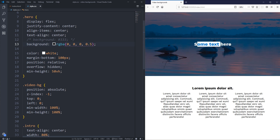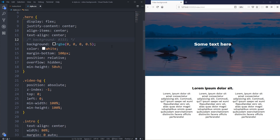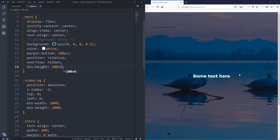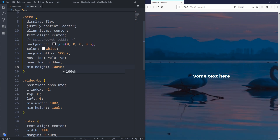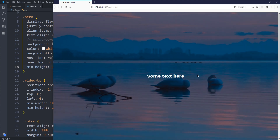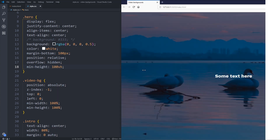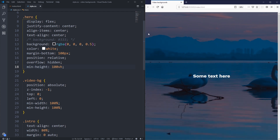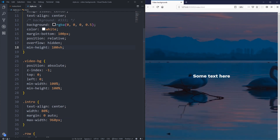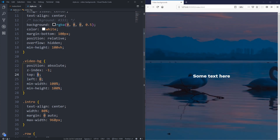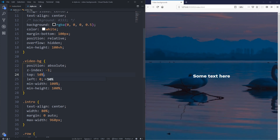For now I'll remove the gradient and go back to darkening the video with a solid rgba to keep the text easy to read. I'll bring the hero back to 100vh. The remaining issue is that the video is stuck in the top-left corner, and we might want the center of the video to stay visible regardless of screen size.